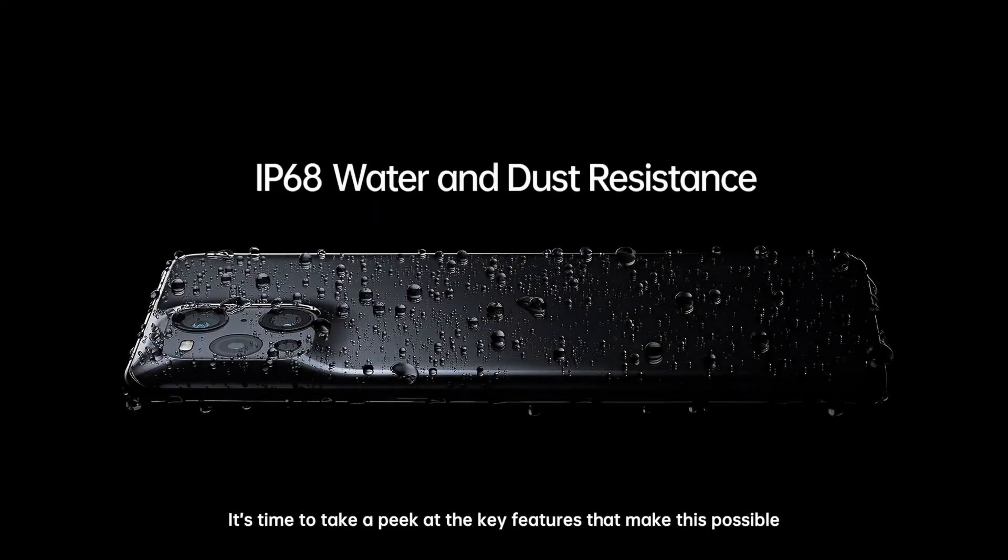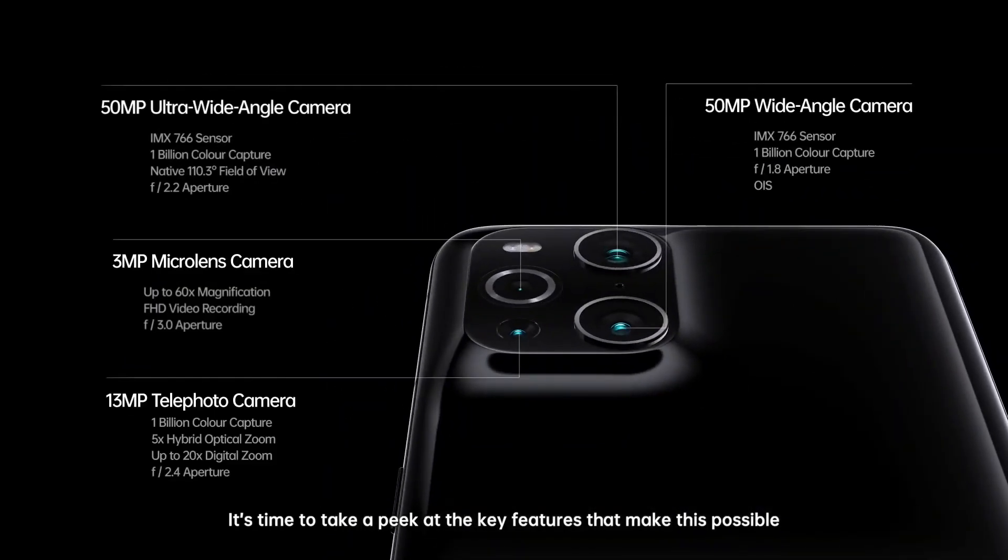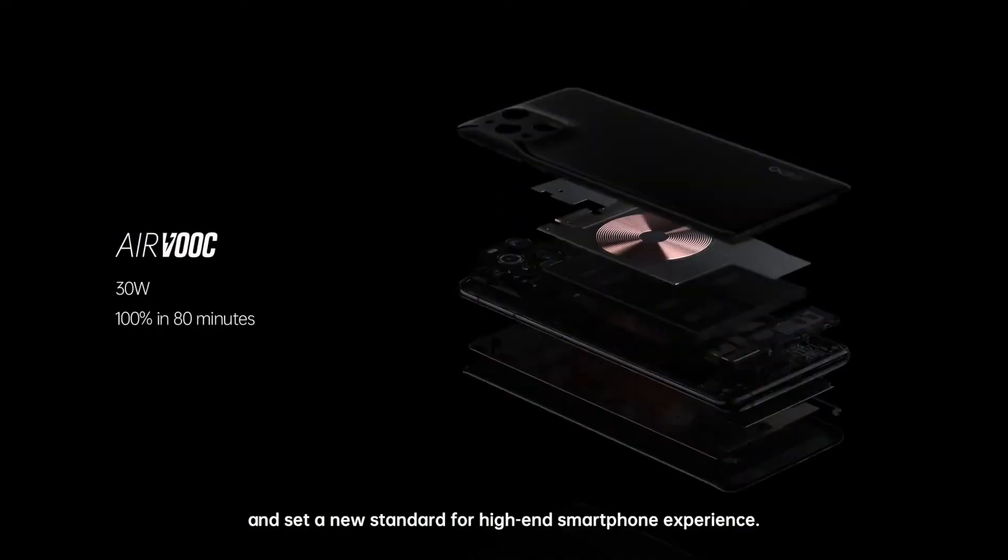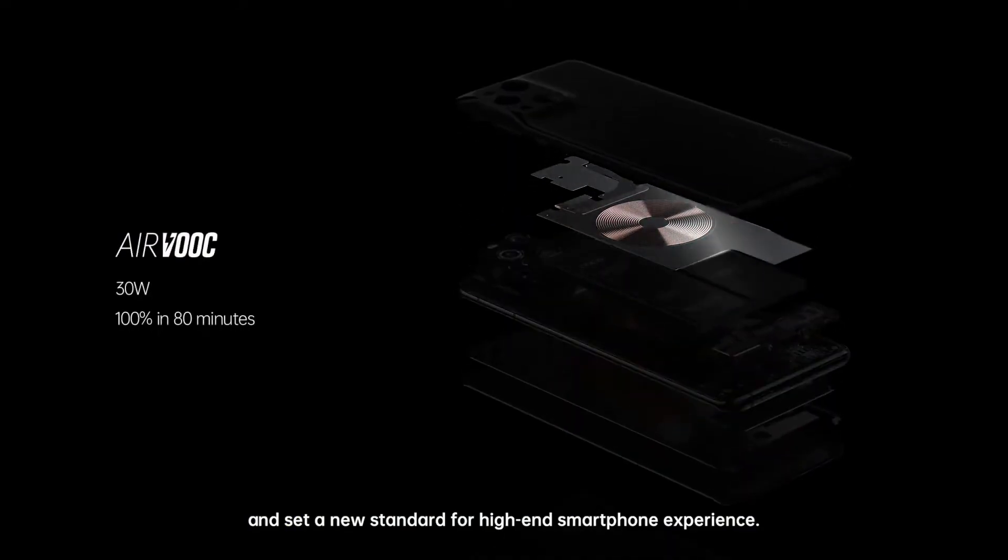It's time to take a peek at the key features that make this possible and set a new standard for high-end smartphone experience.